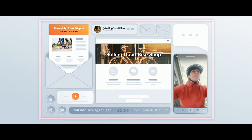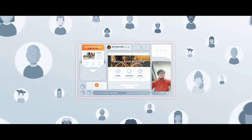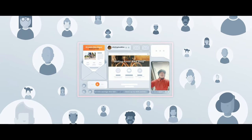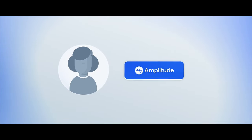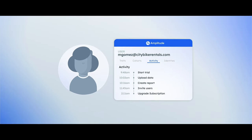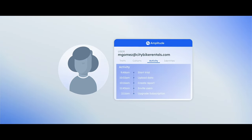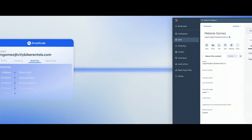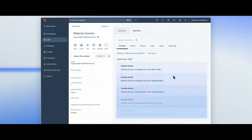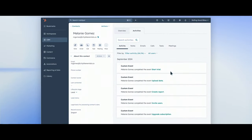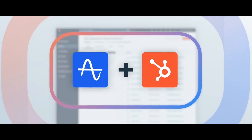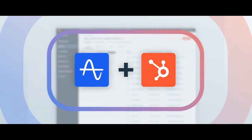You want to build a campaign as unique as each customer, and to do that you need to know who they are and how they're using your product. That's exactly what Amplitude's powerful behavioral insights can do for you, now available within HubSpot's customer platform.